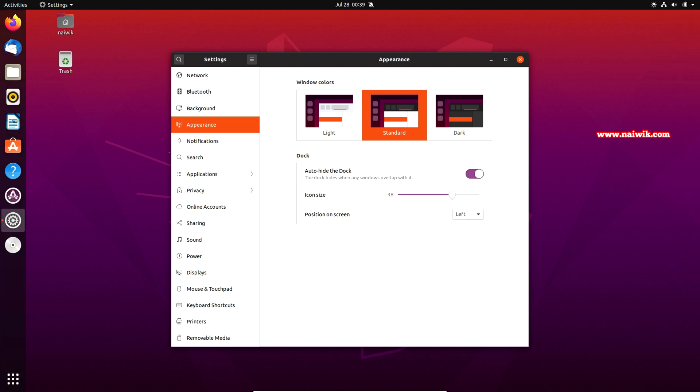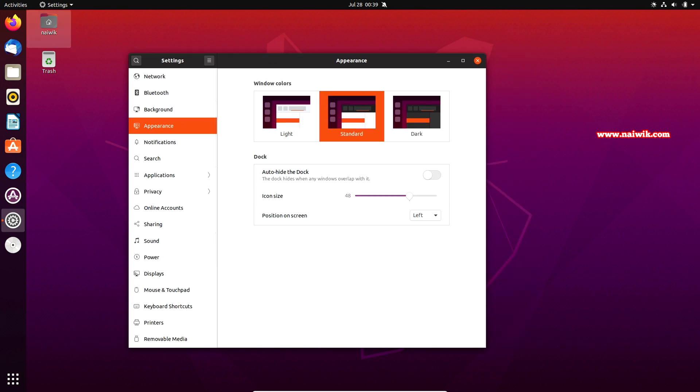And also there is one more option. You can auto hide this dock. Under dock enable this option auto hide the dock.